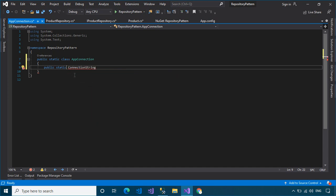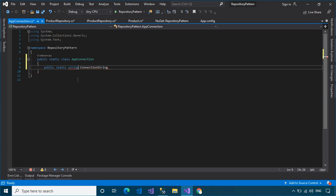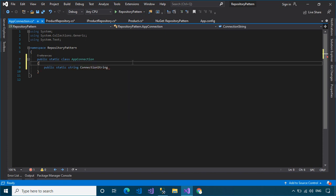We will create an AppConnection class to help us get the connection string from the app.config file.